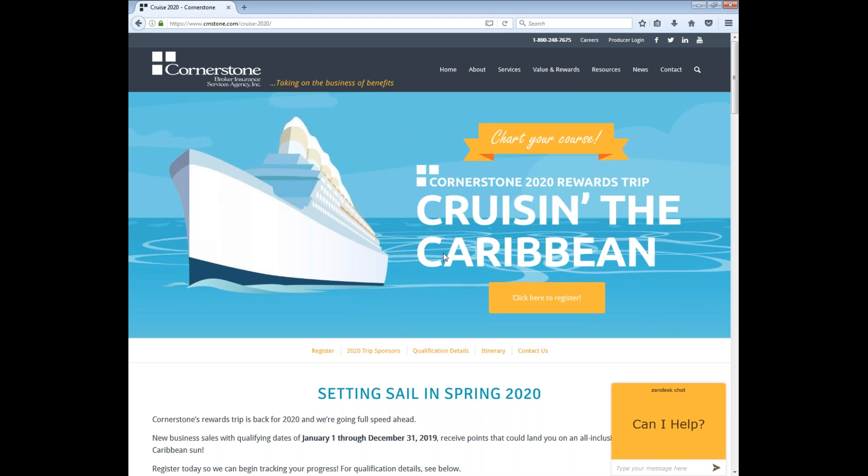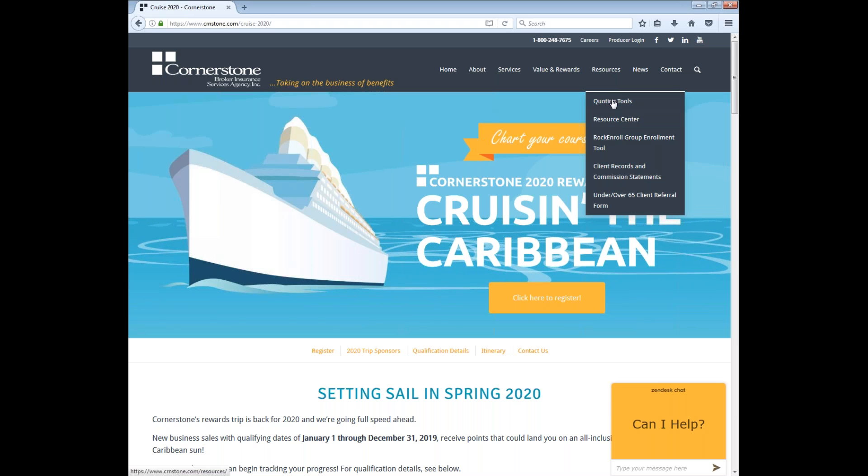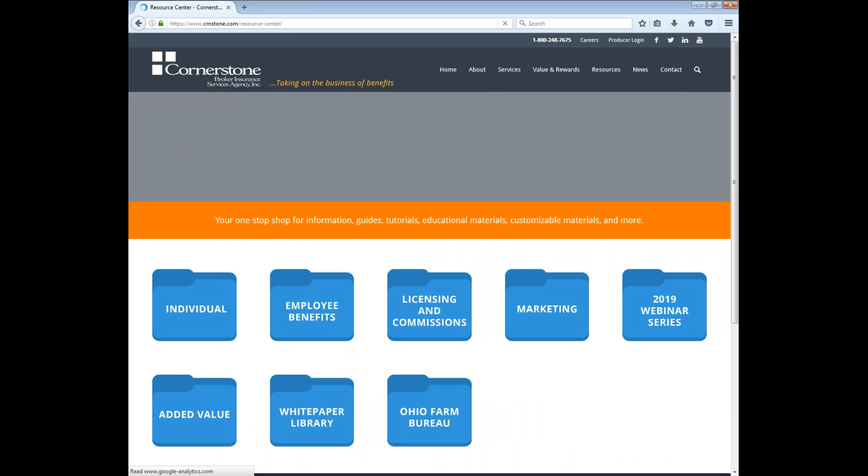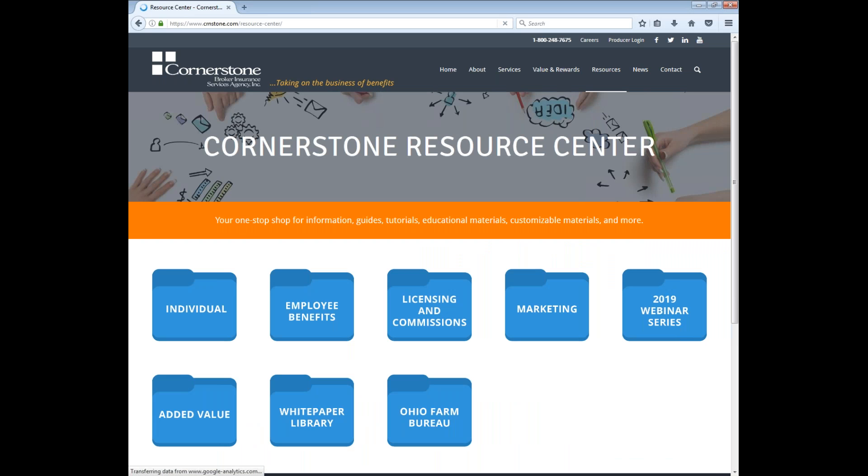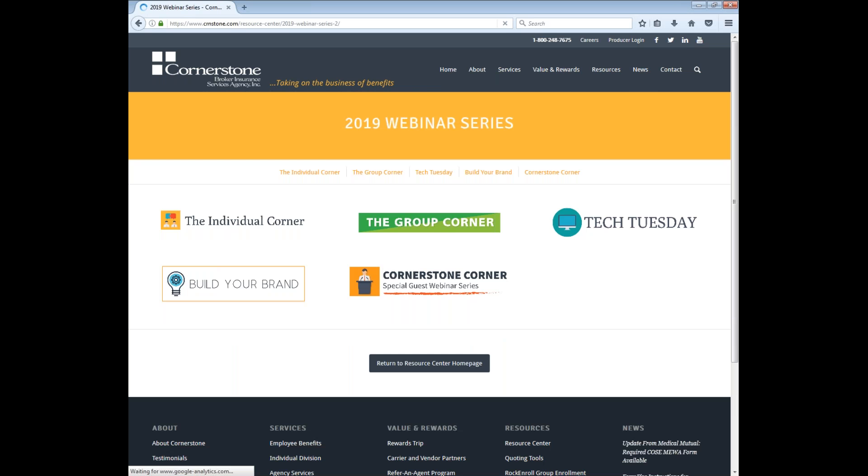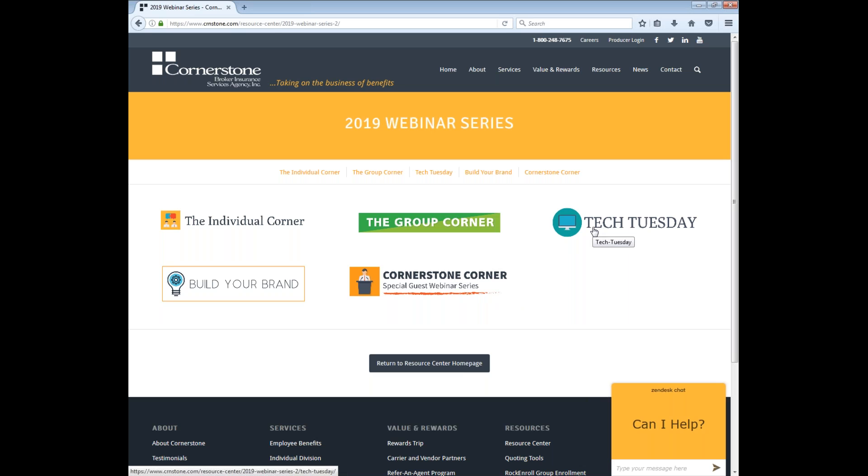Additionally, we also have a few other things to show you under the Resource Center. If you go under Resources and then Resource Center, you gain access to the Cornerstone White Papers as well as all of our different sections and different folders for all sorts of licensing and commission stuff, webinar series links, marketing, anything you'd really want, and it'll really help your business. Under the webinar series, you gain access to all the recordings for our guest webinar series, the group corner, the individual corner, Build Your Brand, and our Tech Tuesday. So if you'd like to re-watch one of the presentations or if you have any questions, feel free to watch there or send me a quick email.